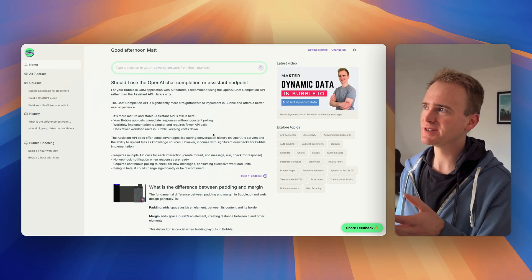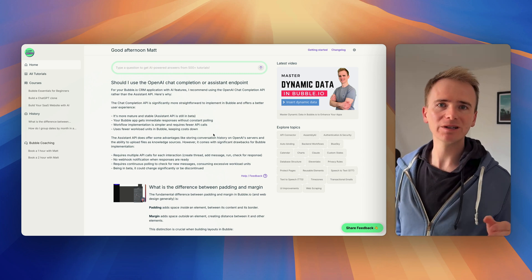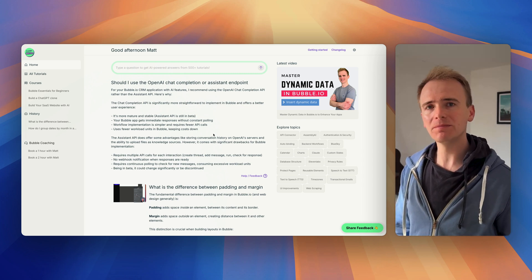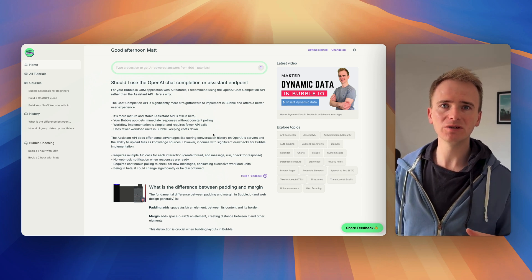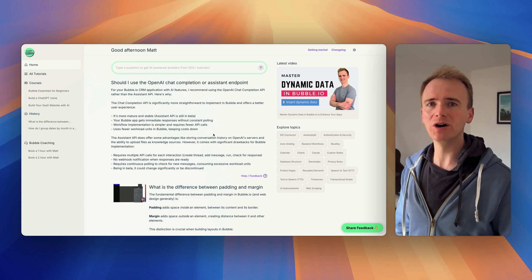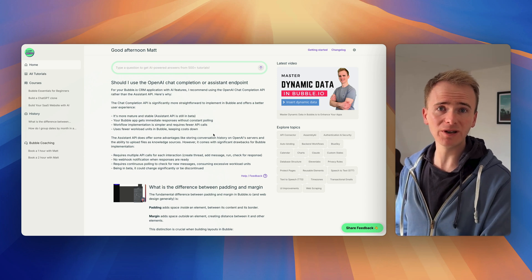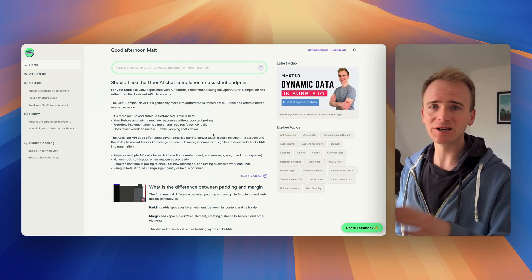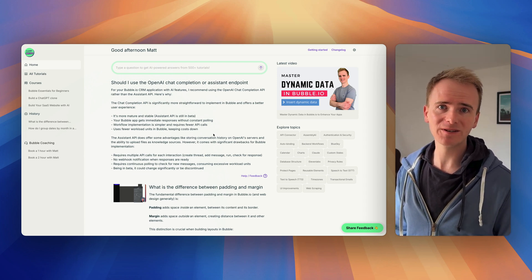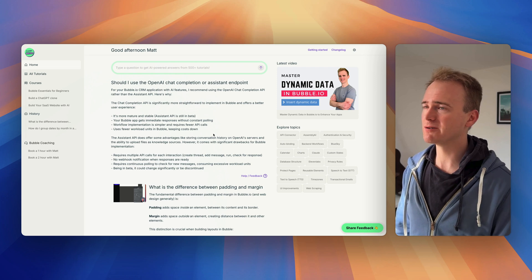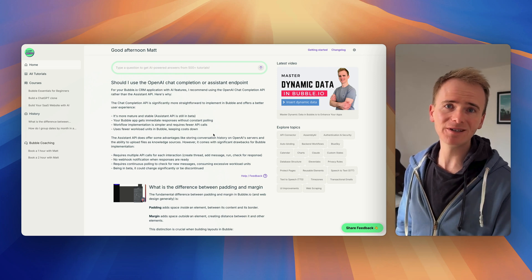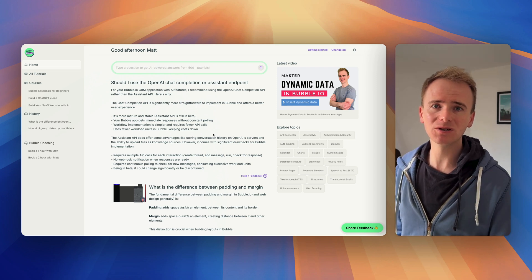And if you're wondering what this is, this is our AI-powered learning environment. Imagine if you took ChatGPT and you could train it on over 500 Bubble tutorial videos and courses that we spent the last few years creating. They're all available for you to query so you can instantly find answers to your questions.